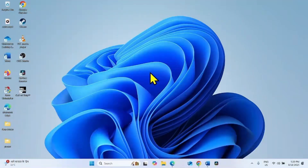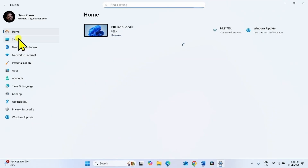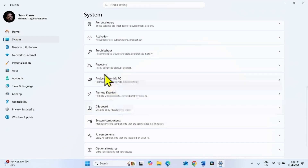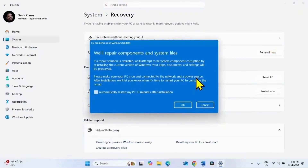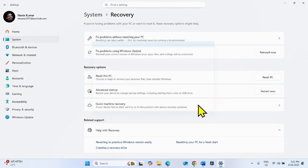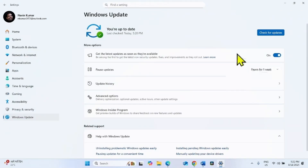The next method is Fix Installation using Windows Update. Click on Start, select Settings, go to System, scroll down, and click on Recovery. Here is 'Fix Problems using Windows Update' — click on Reinstall Now. Check the box for 'Automatically restart my PC 15 minutes after installation' and click OK. The system will start checking Windows Update and provide a link to reinstall Windows — follow the on-screen instructions.